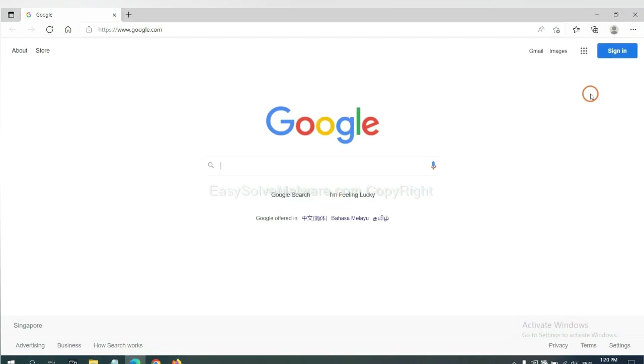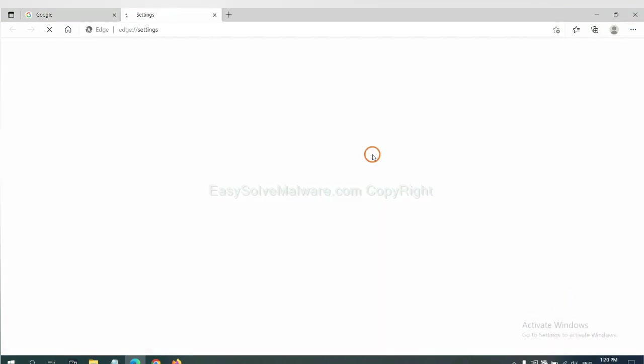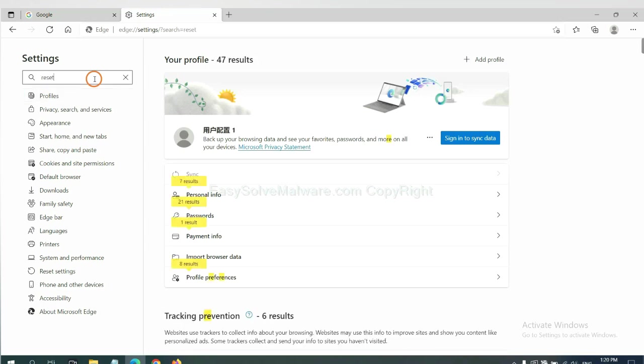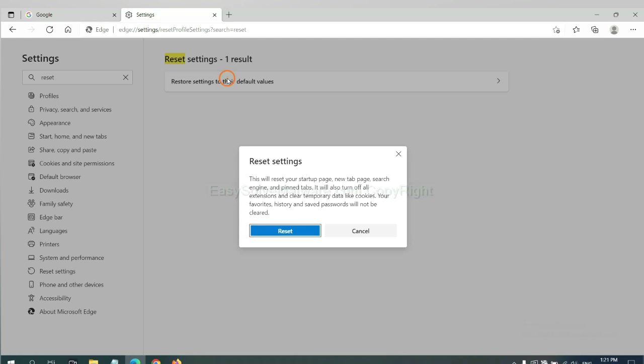On Microsoft Edge, click Settings, input Reset, click here, and click Reset.